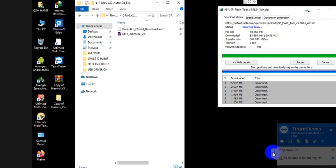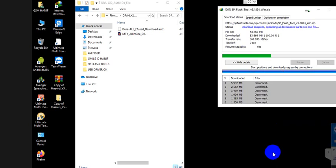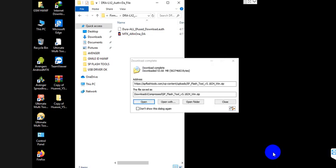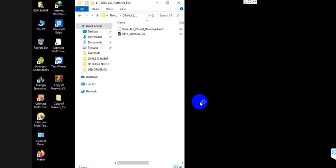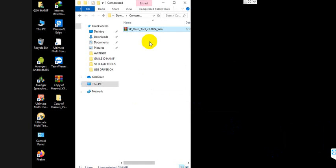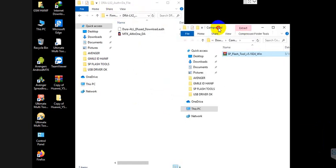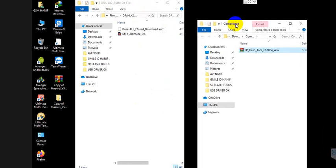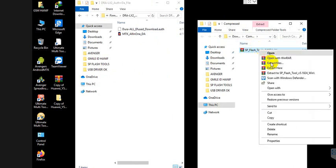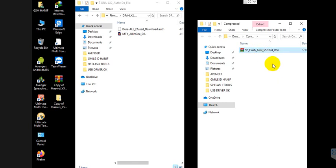Assalamu alaikum, how are you friends. Today I'm going to show you how to dead recover, boot lock, hang logo fixing in the Huawei WiFi Prime DRL X2. You need to first download a firmware — you can find the link in my video description. Then you need to download SP Flash Tool. Extract the firmware.